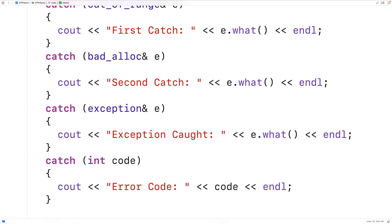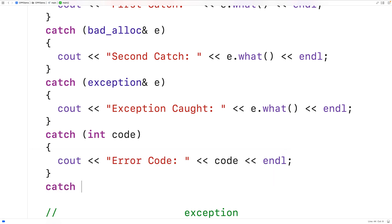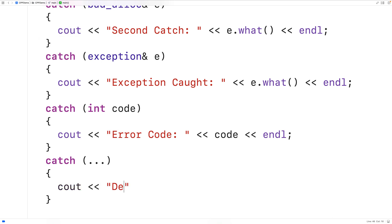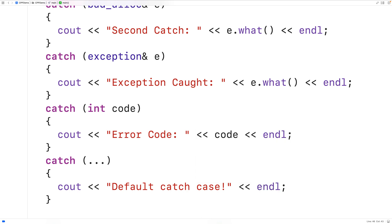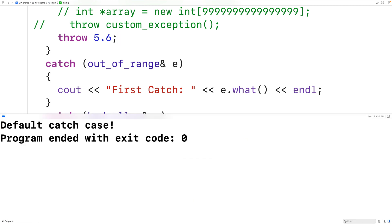If we want a true last-chance default catch case that will catch anything thrown, we should have catch(...) and inside output 'default catch case' followed by an endline. Now up here, if we throw something that is not an int or an exception type object — like a double value 5.6 — we can still catch it. We save, compile, and run the program and we get 'default catch case'.